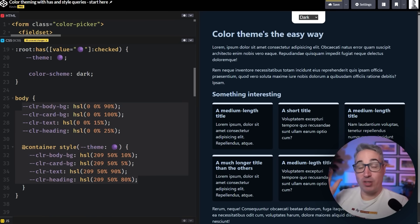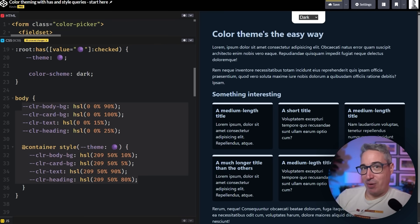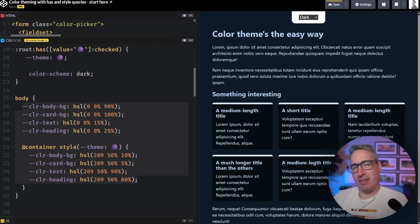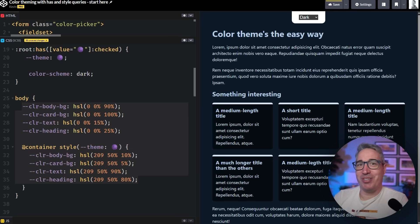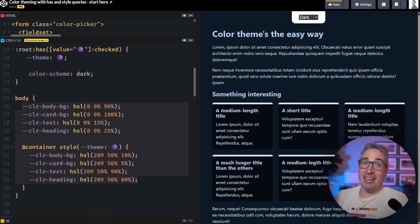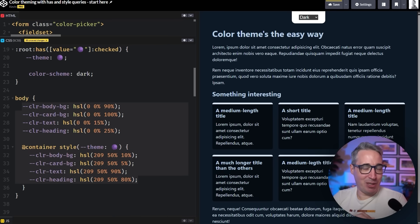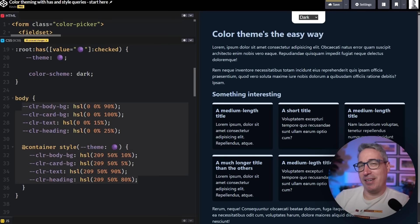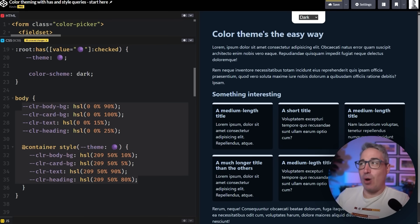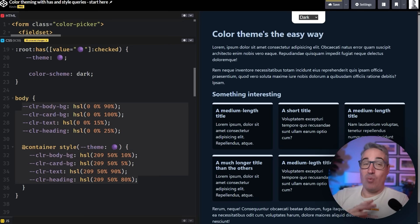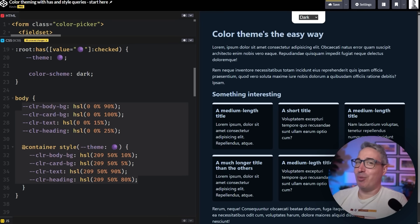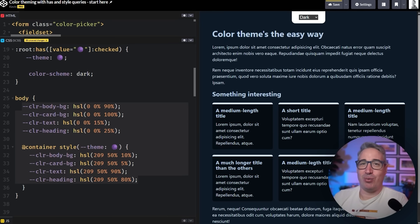And while this works really well for site level theming, like we're doing right now, if you're doing it at the component level, it also works really well. There's some really good stuff you can do with that. And in the next video, as part of this style query spotlight series, I'm going to be looking at web components specifically because it actually handles or solves one of my biggest complaints with web components and make something really simple with them that could be kind of annoying to do previously.